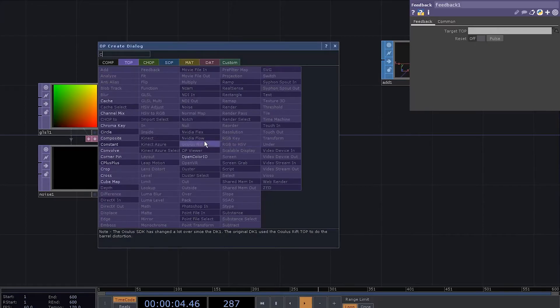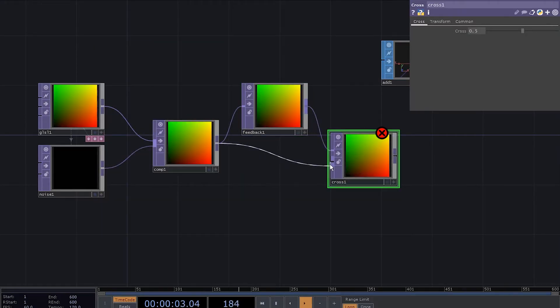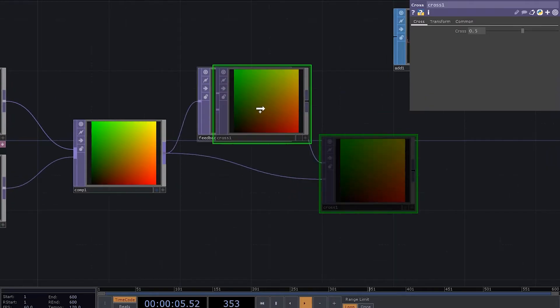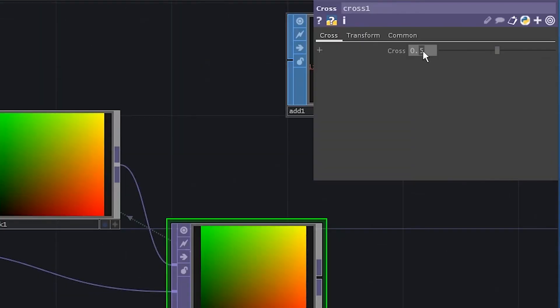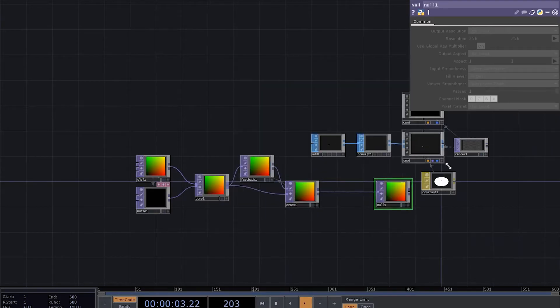Add a crossfade. Connect the feedback to the first input. Composite goes to the second one. Drag the crossfade to the feedback. Set the crossfade to 0.01. Add a null.